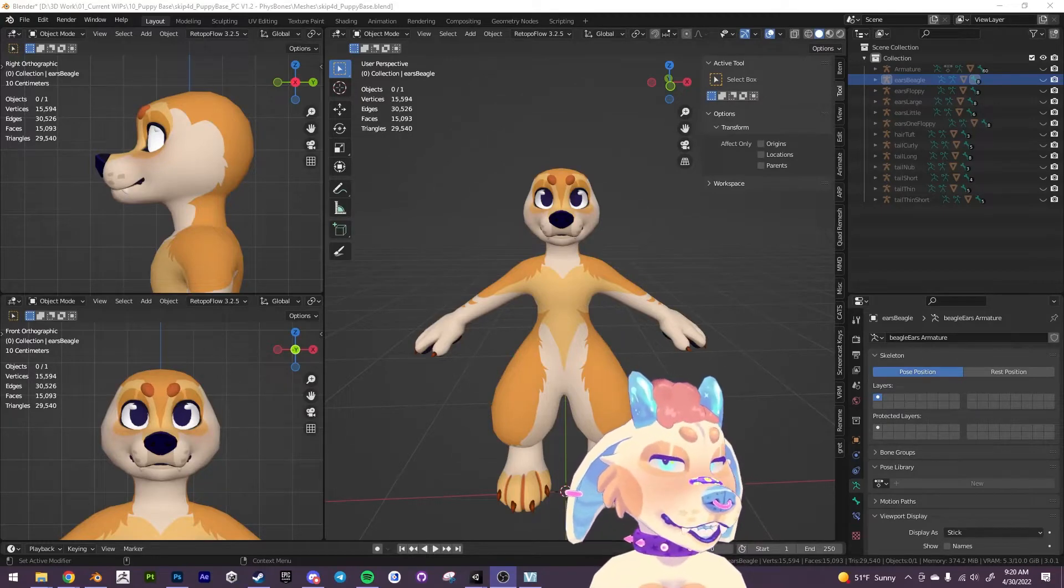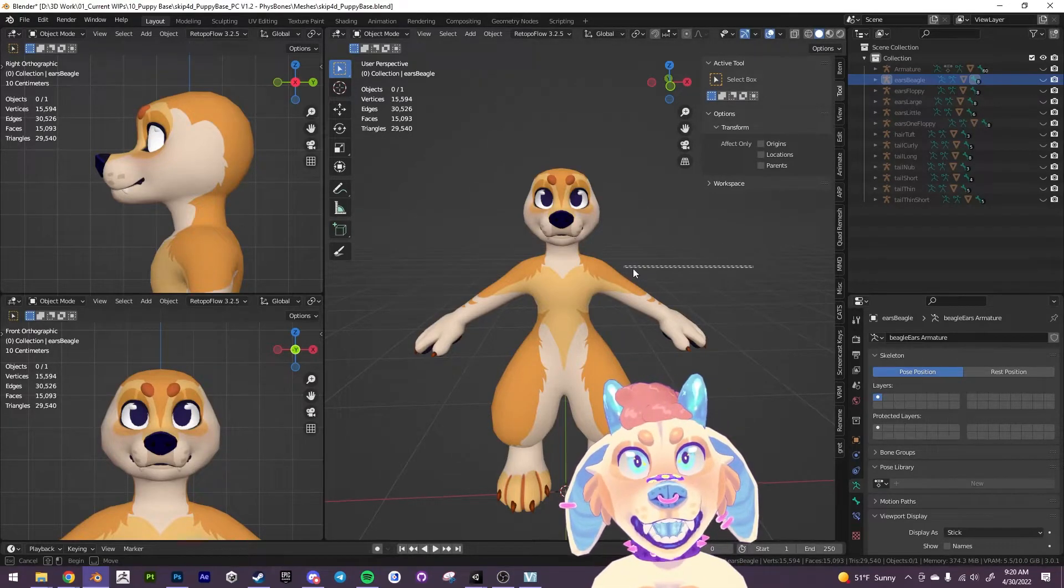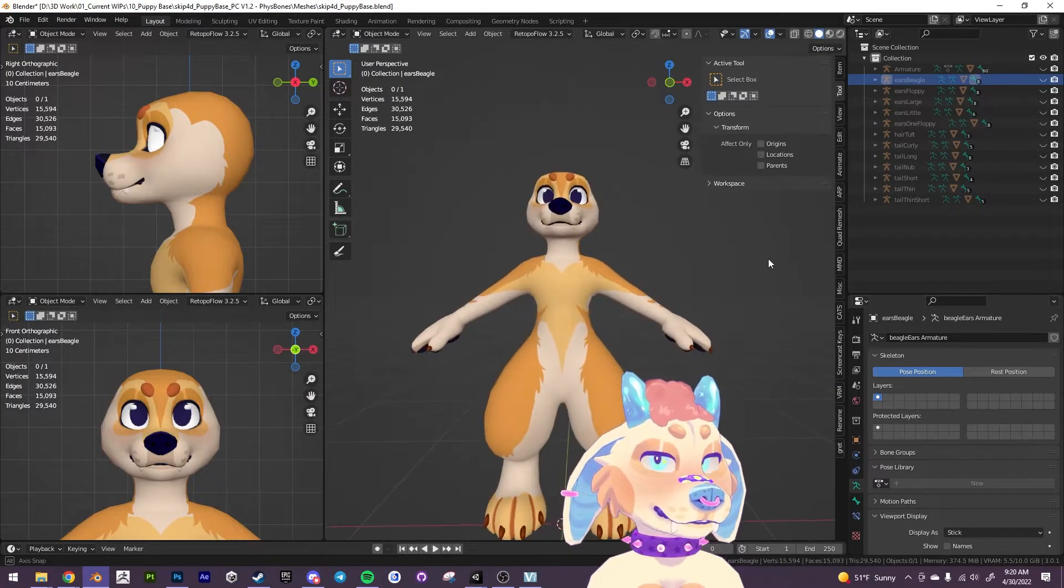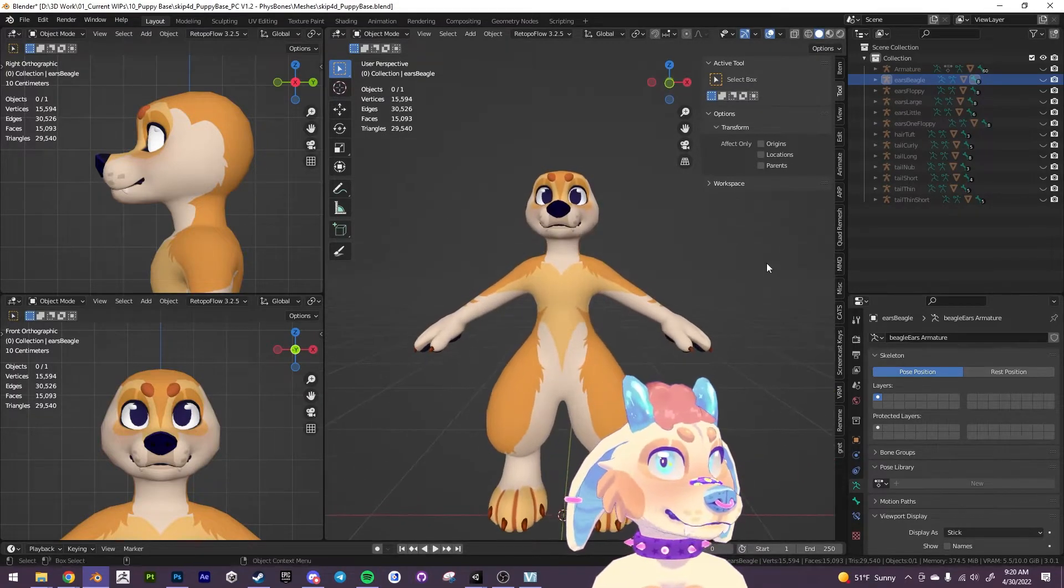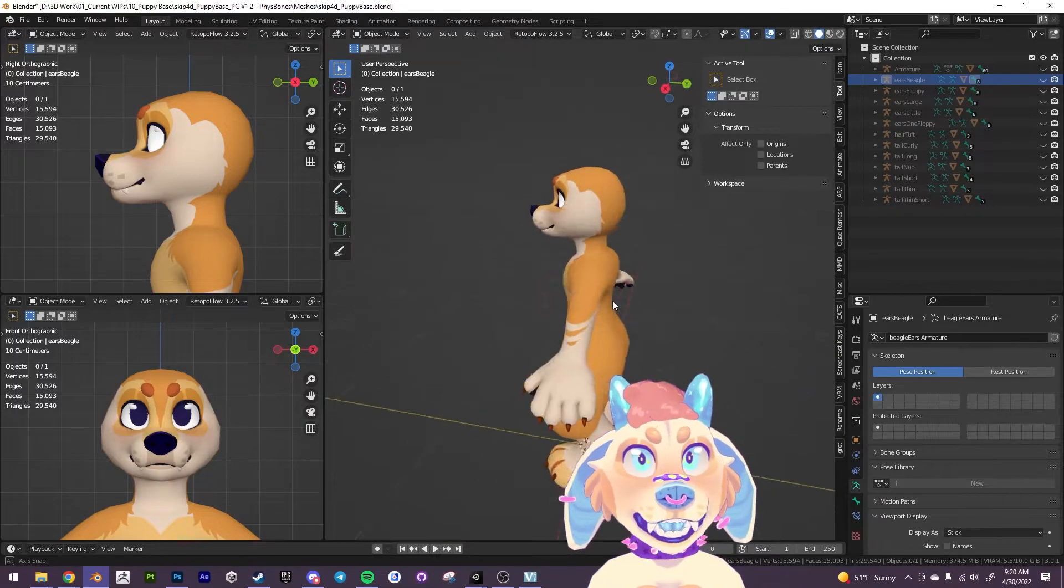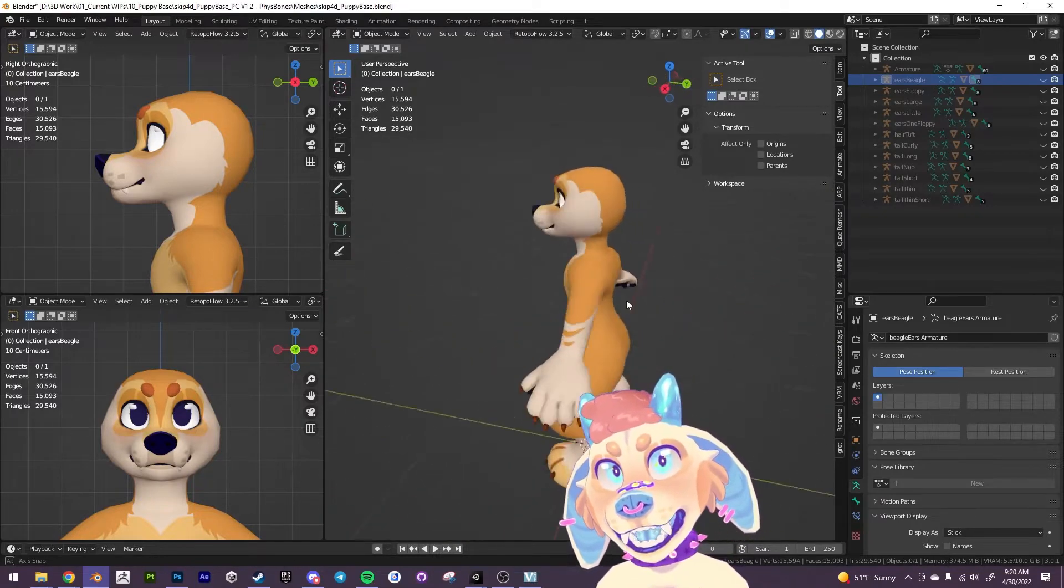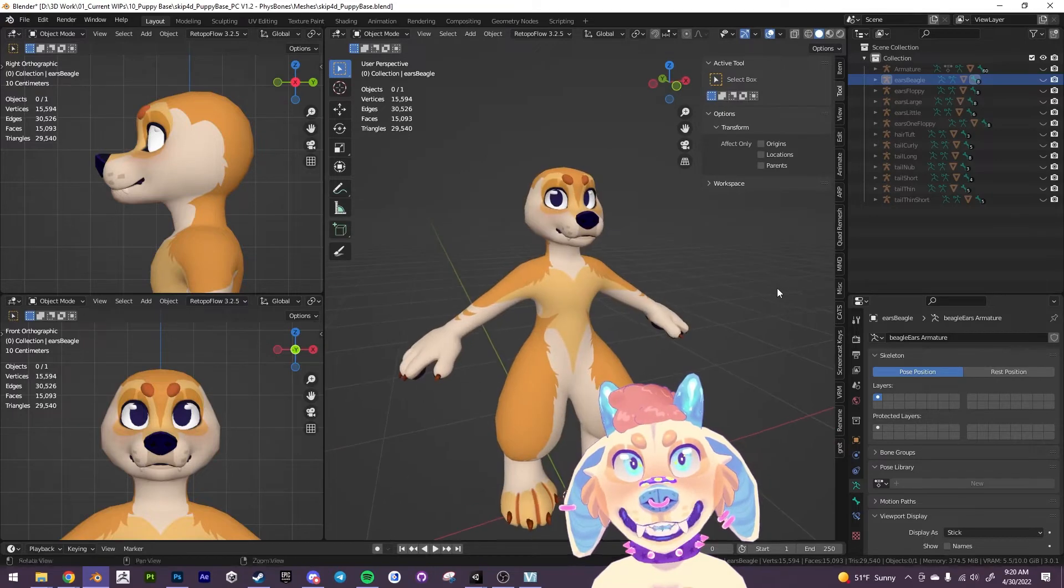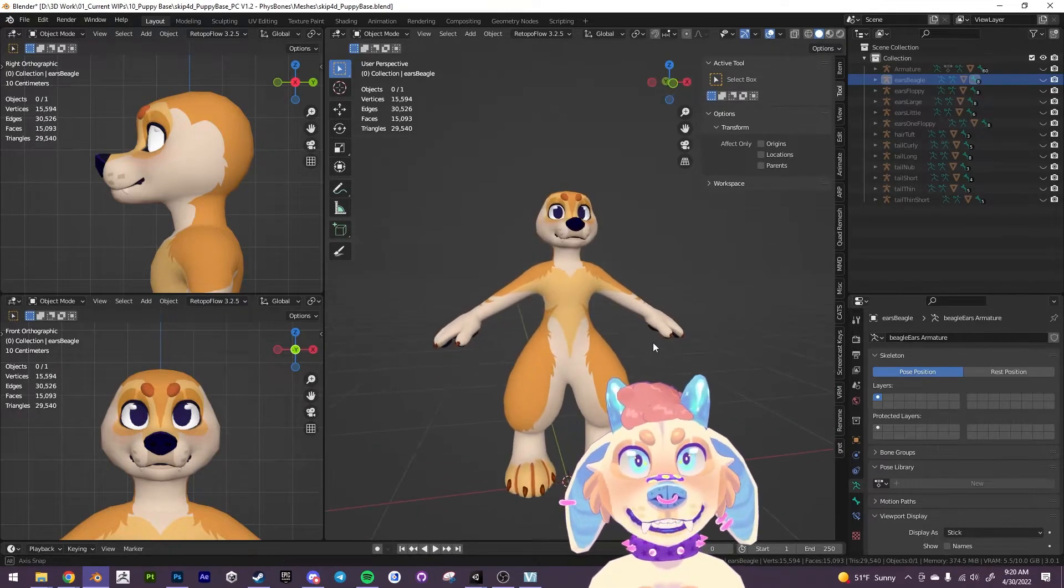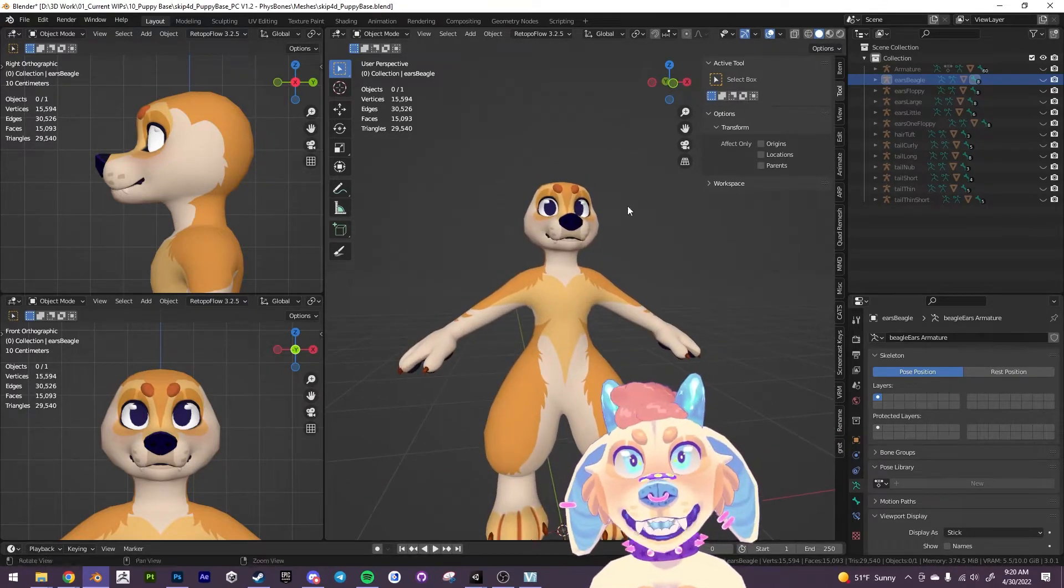All right guys, this is going to be a quick little tutorial on how to make hair in Blender. It's pretty simple. My workflow for hair has gotten a lot quicker since I discovered this method, so let's just go through it really fast and make a simple little side swoop or something.